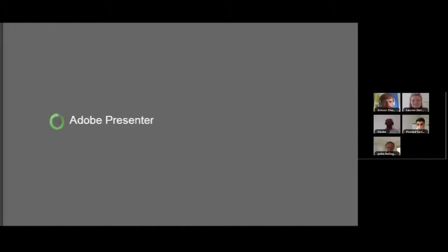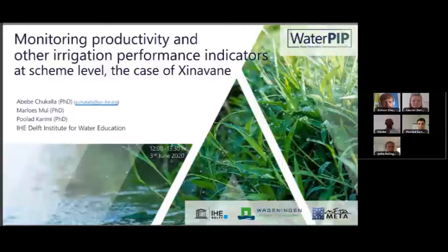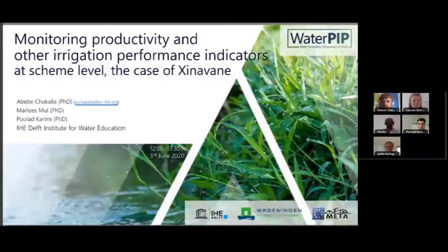Very nice presentation, Poulad. It's really interesting to see the different scales, and knowing what scale you work at and which indicators and parameters to use would be very useful in the planning stage as well as during execution and monitoring. Next we have a presentation by Abebe, who will continue by talking about monitoring productivity and other irrigation performance indicators and applying them to the case study in Mozambique.